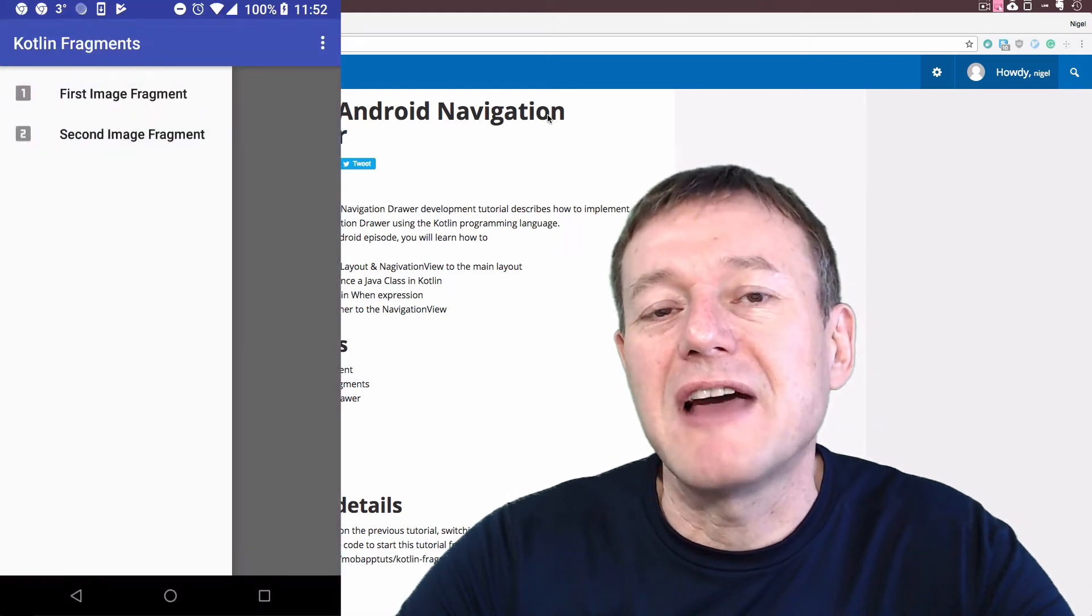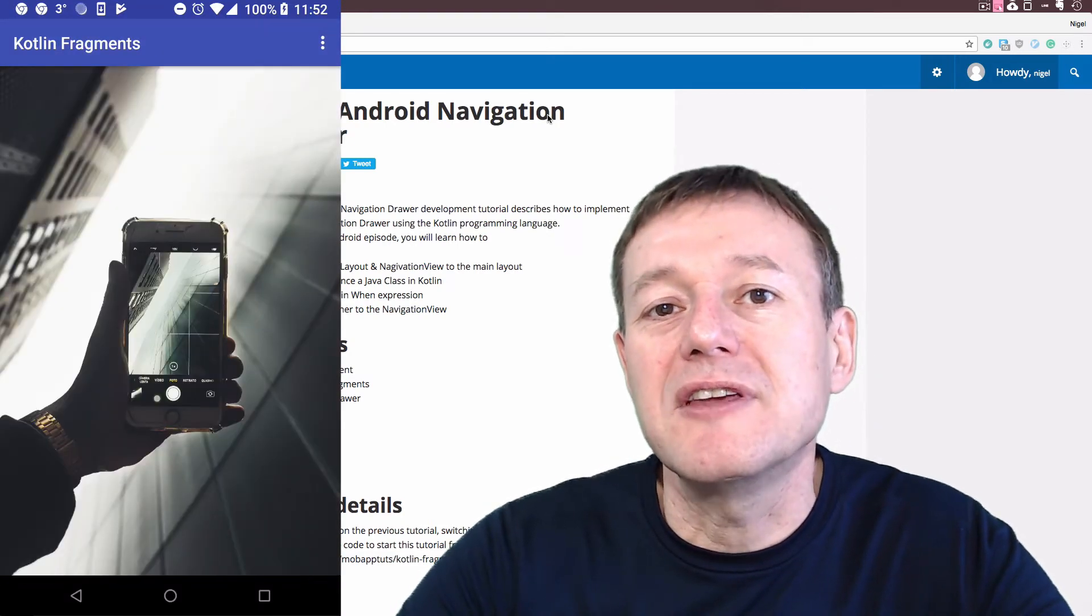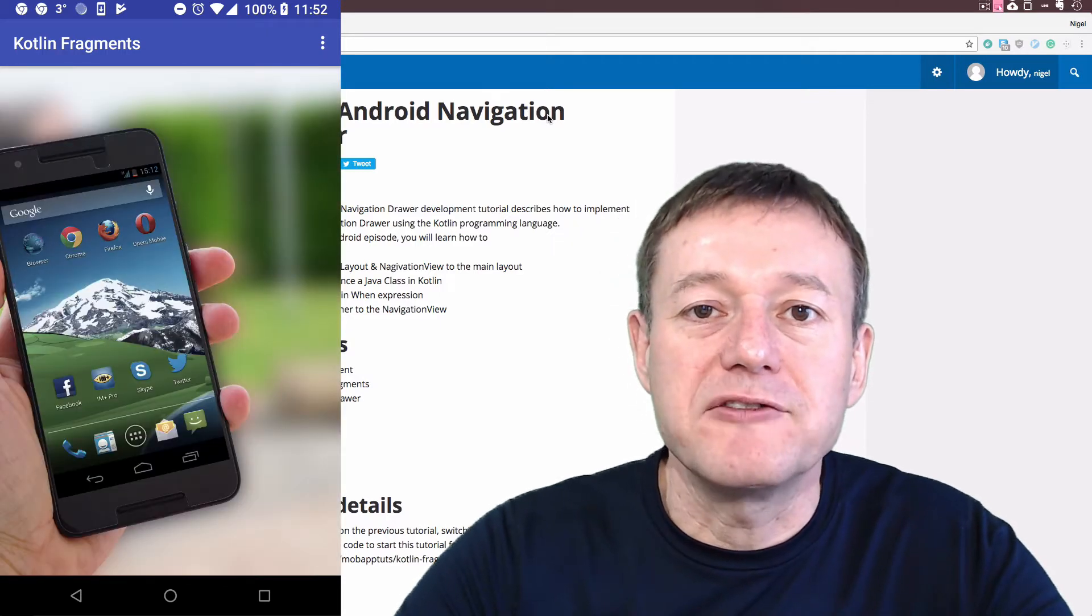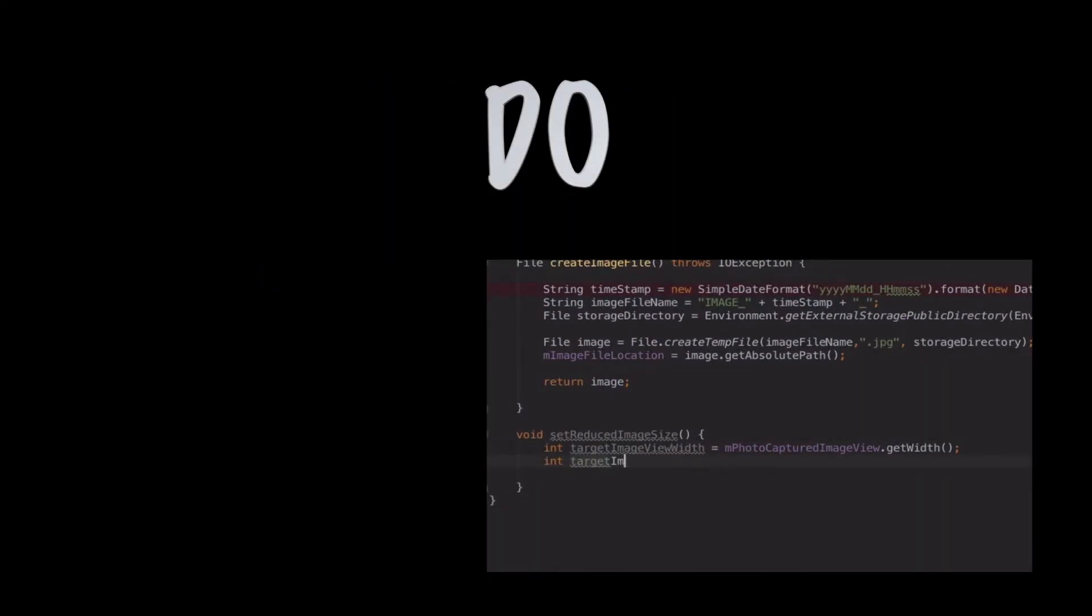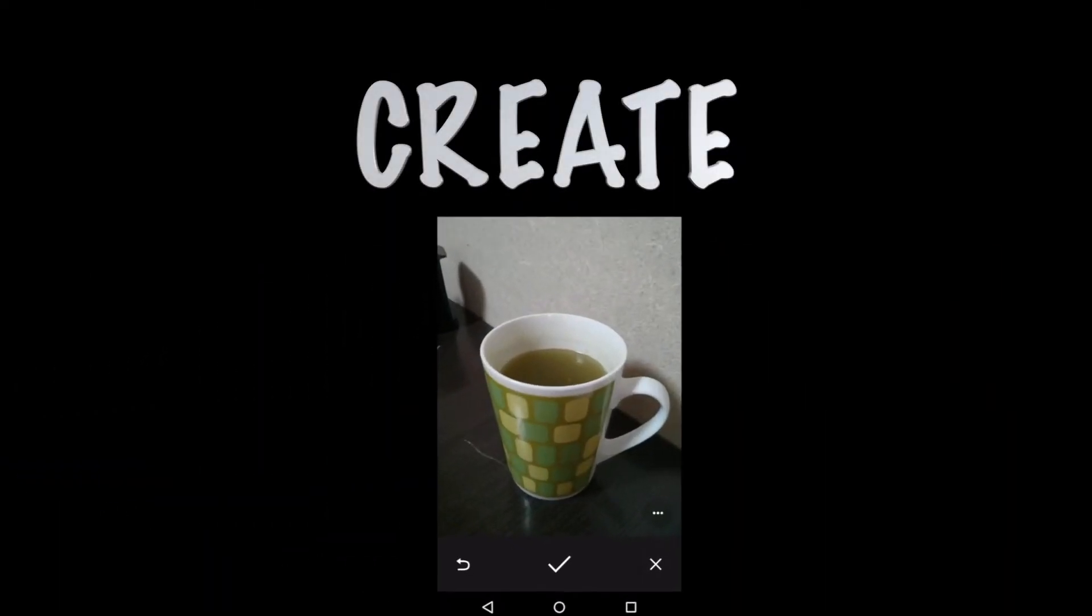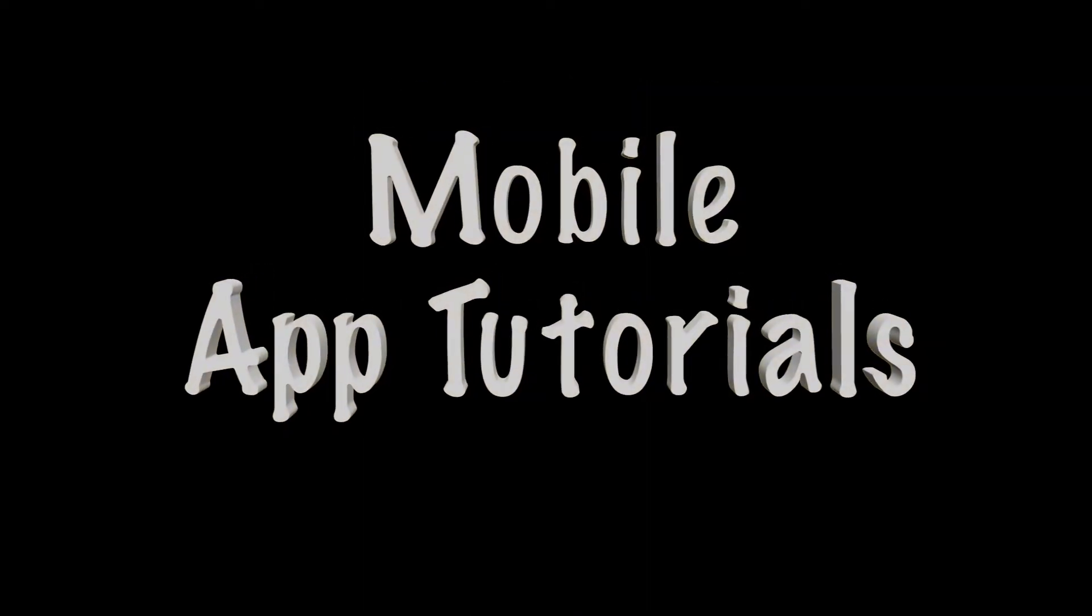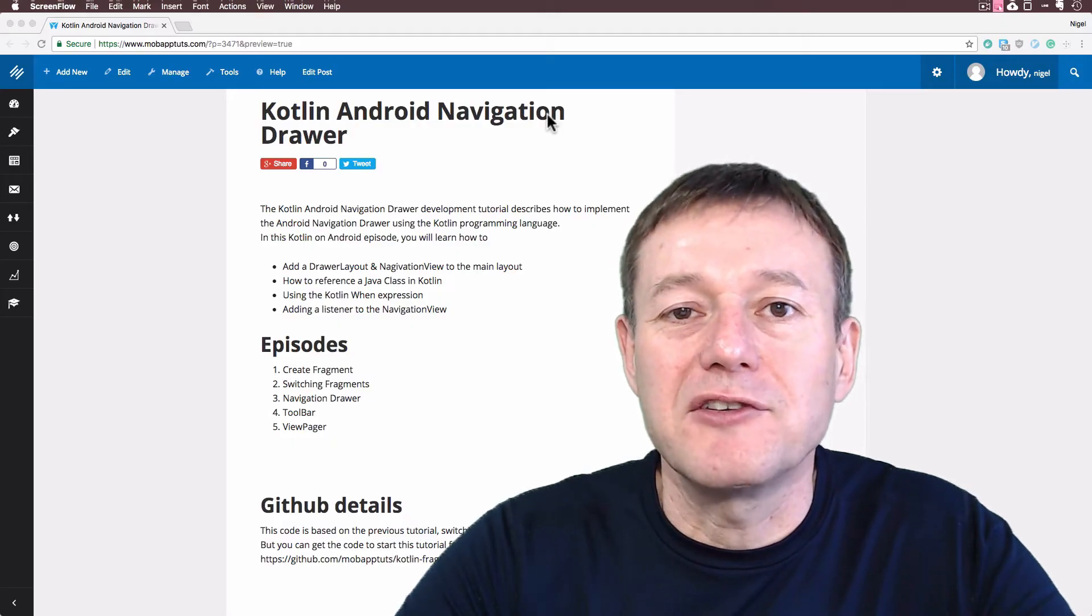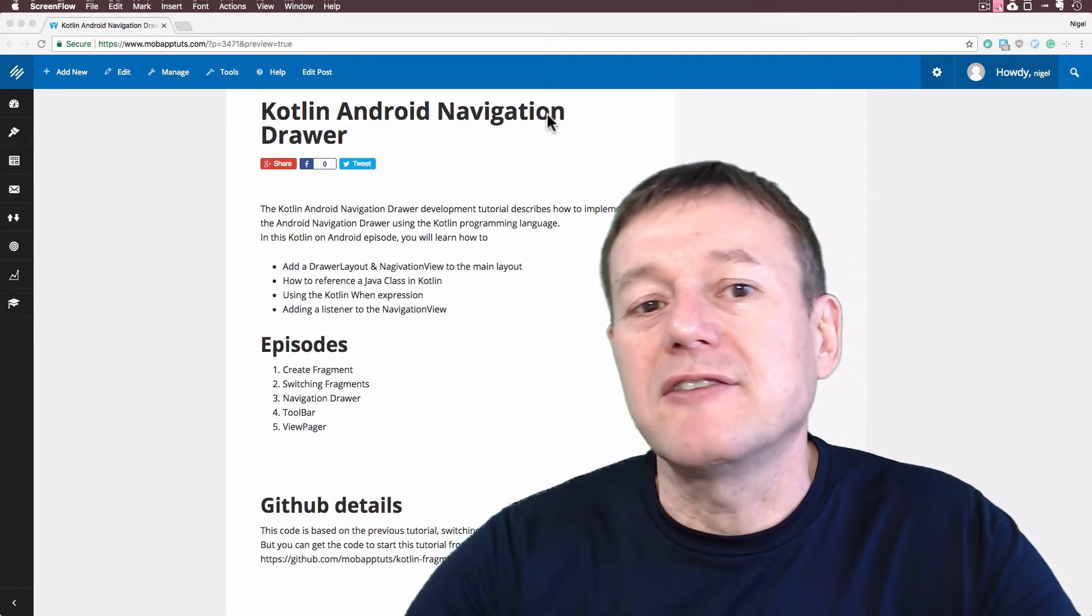In this Kotlin on Android development tutorial, we're going to learn how to use the navigation drawer to switch between fragments. Welcome to Mobile Application Tutorials, my name is Nigel.